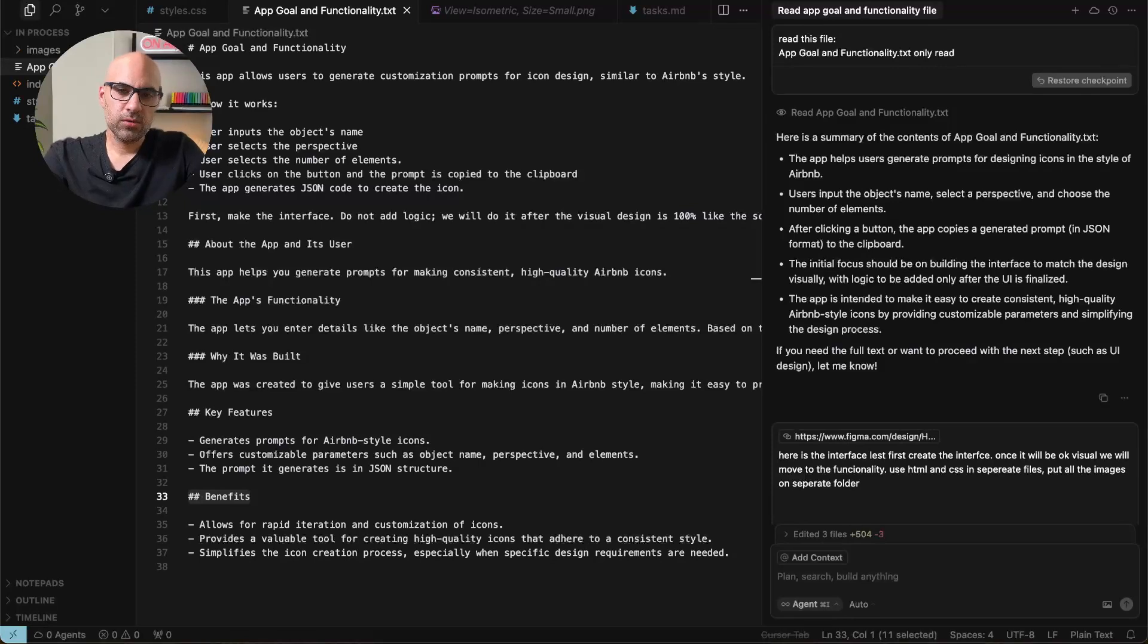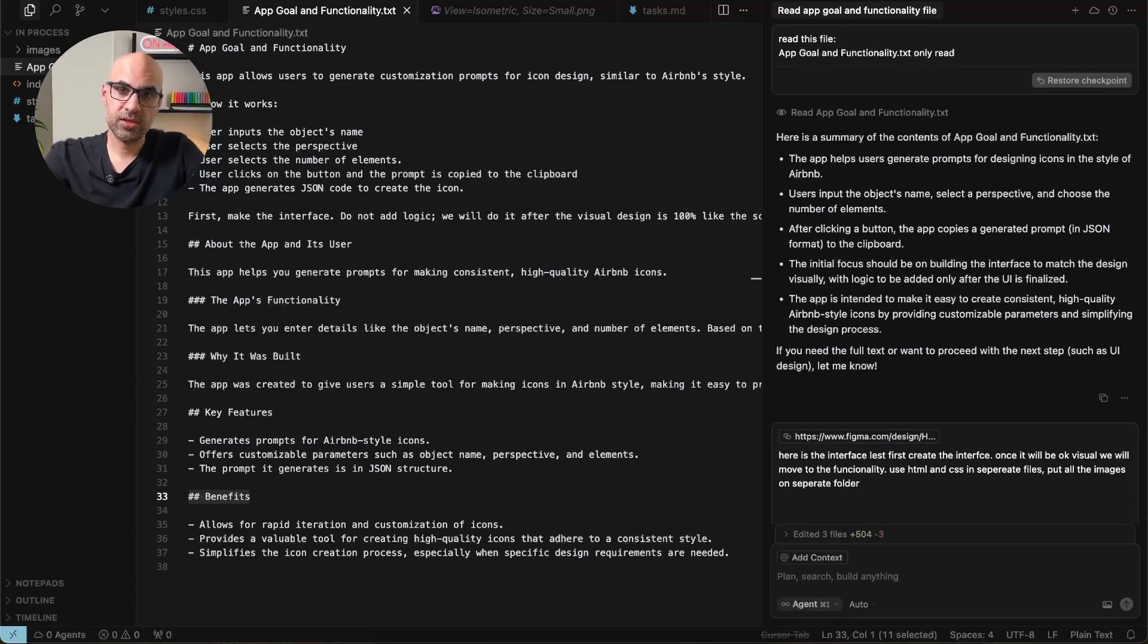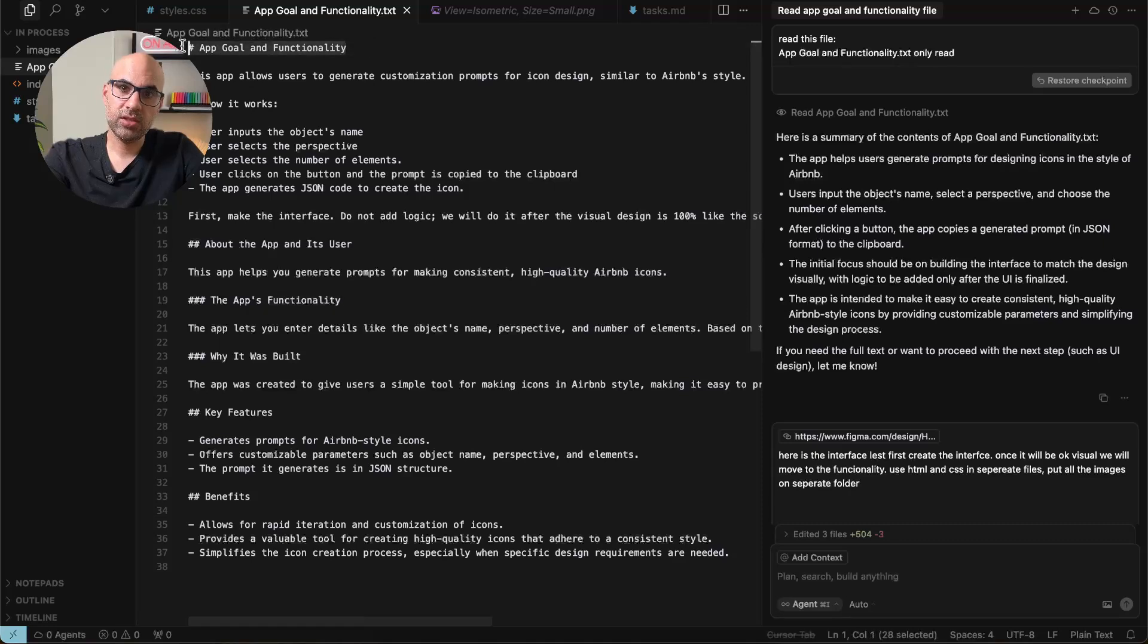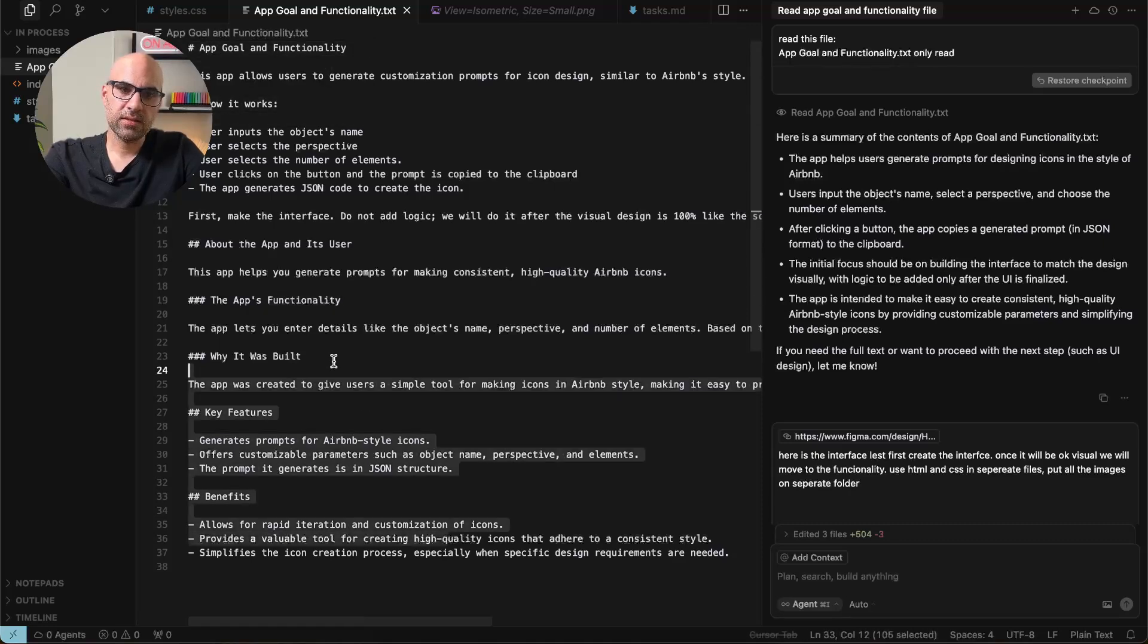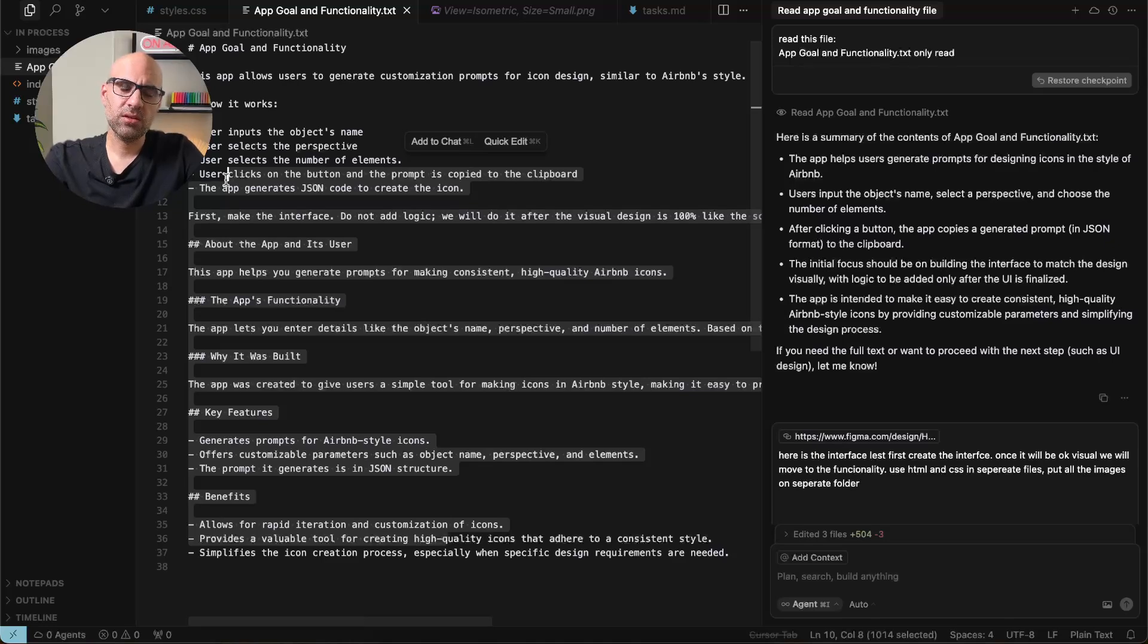I'm in Cursor and the first thing that I do in Cursor is to open a folder and add a text file inside. The text file includes all the information about the application. For example, the goal of the application, how it works and some more information about the application. This helps me always to explain the AI, the goal of the application and I don't need to write it again and again. Once it's there,